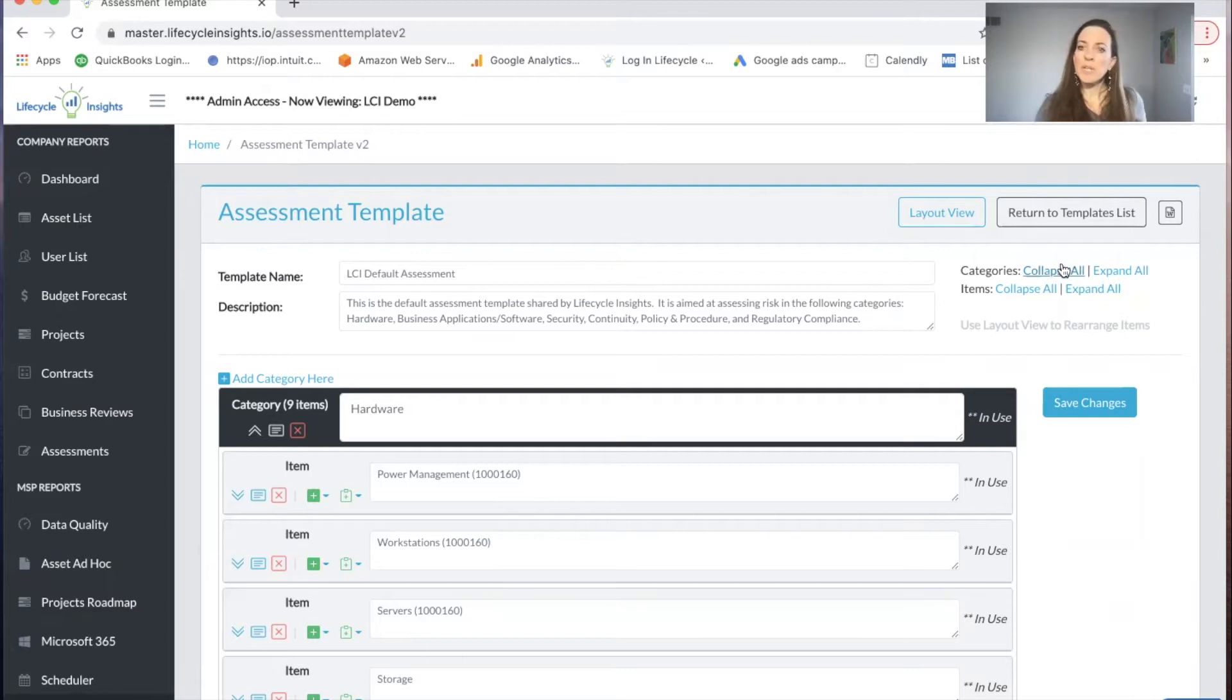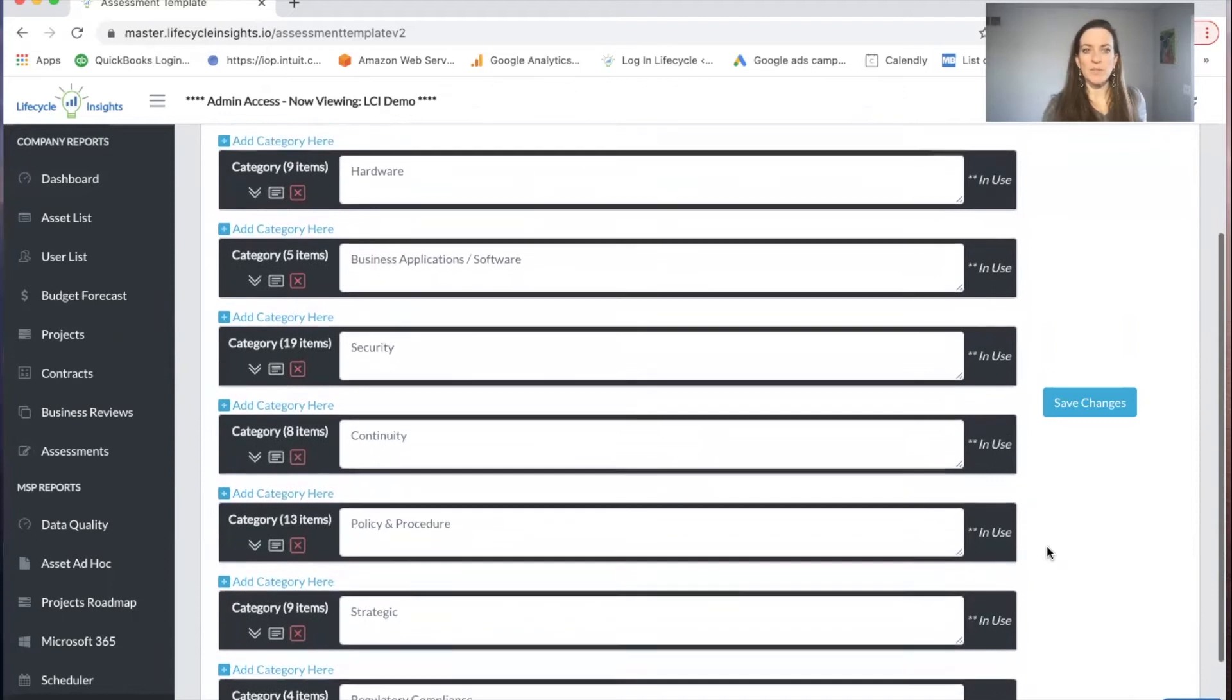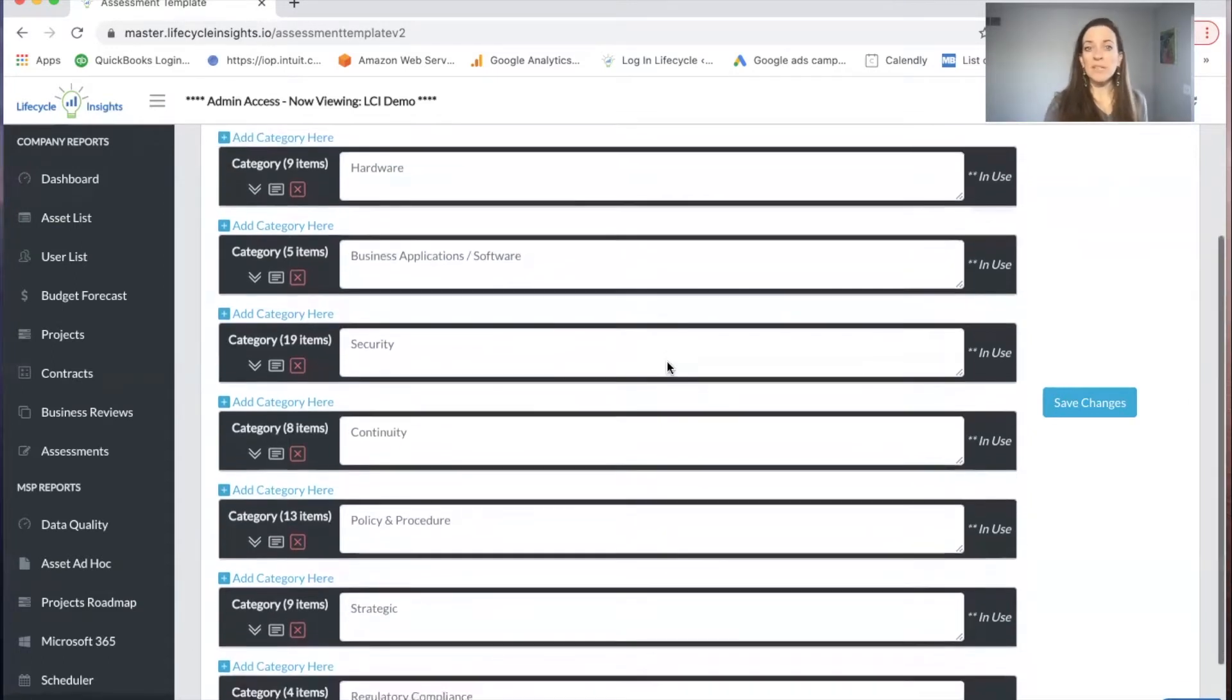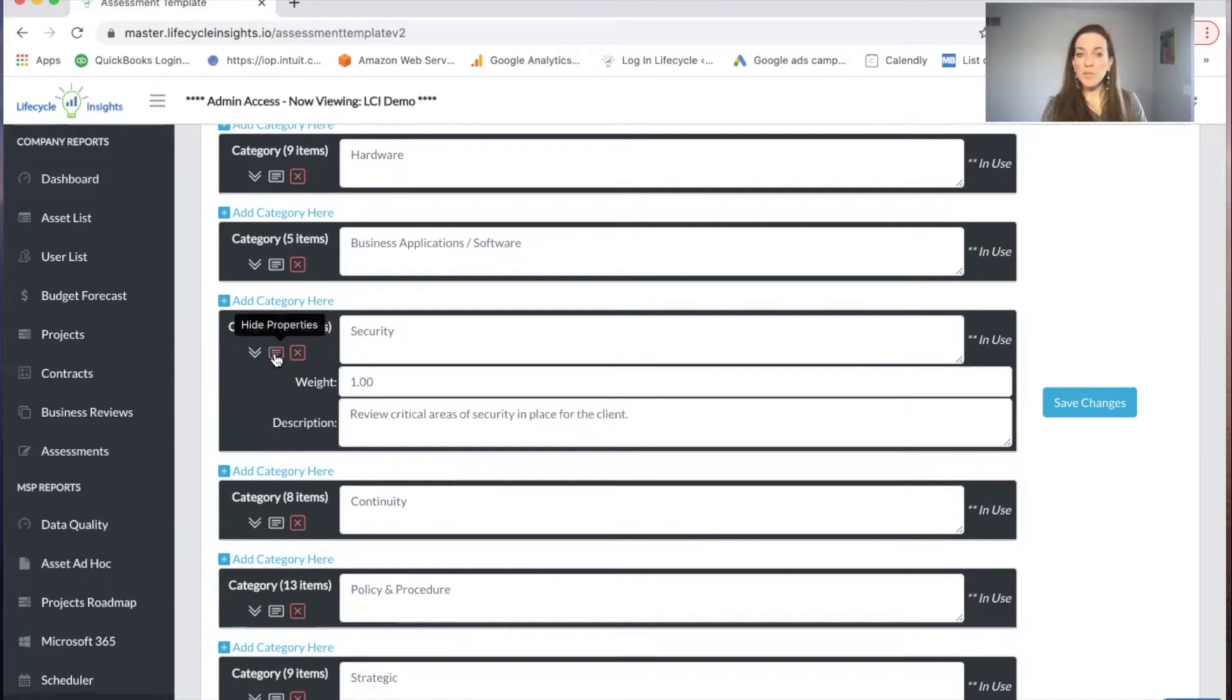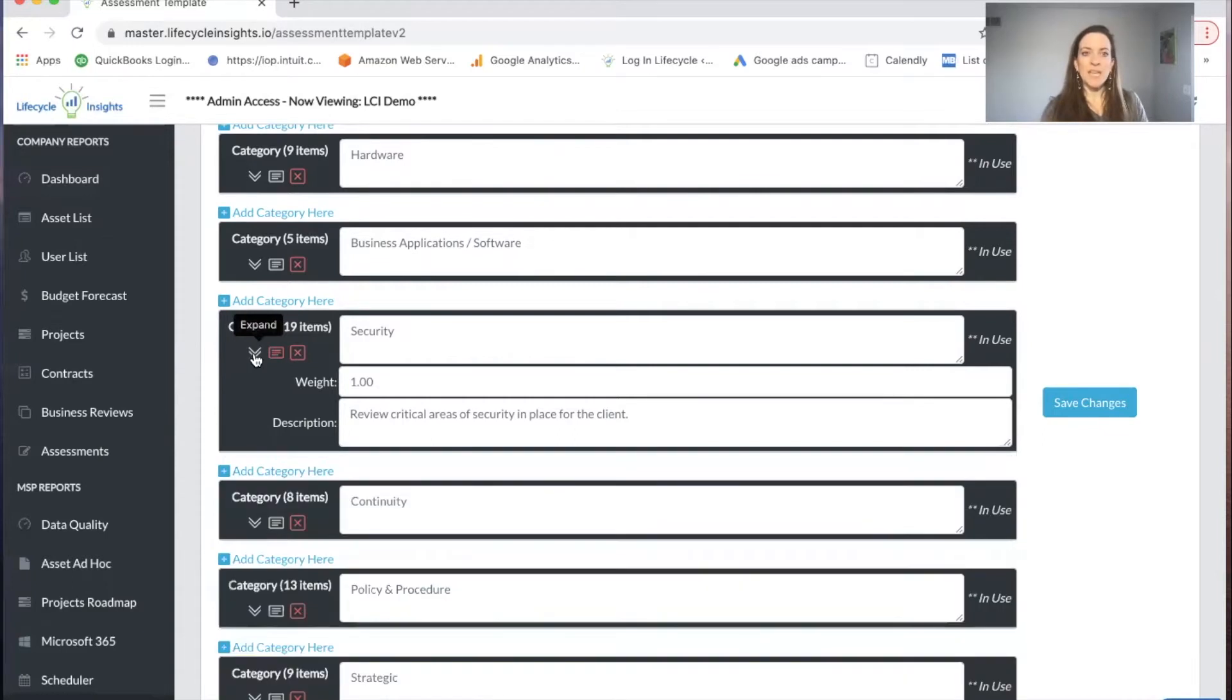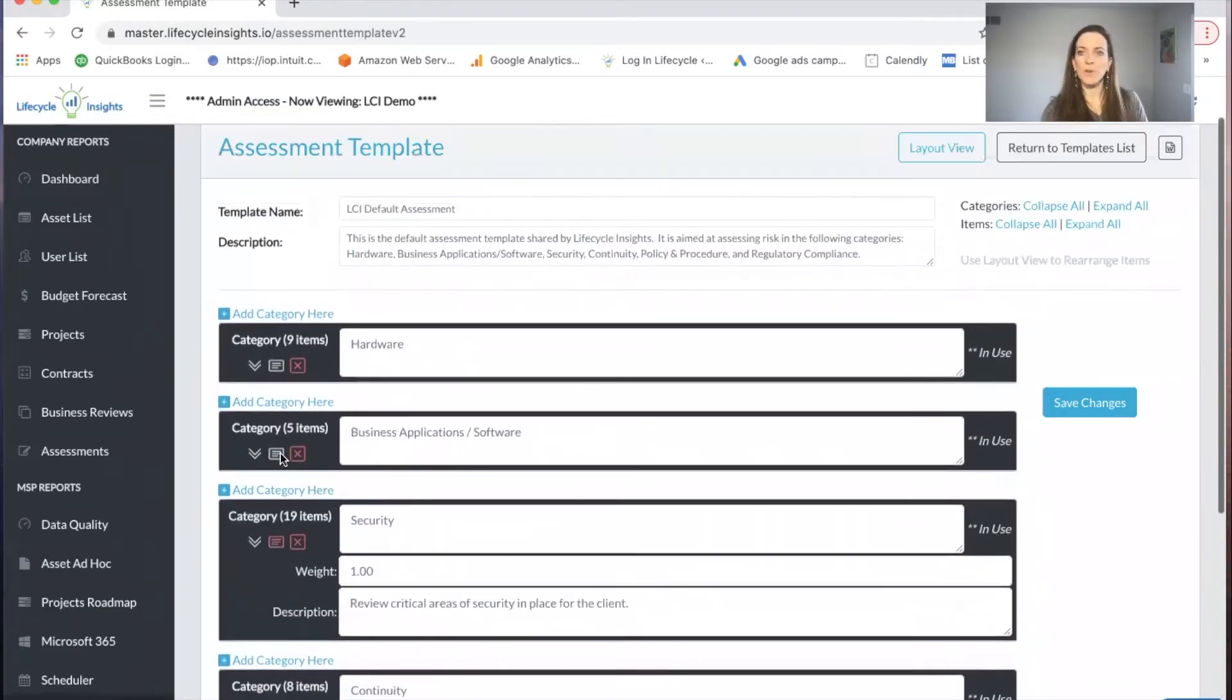First I'm going to collapse all of the categories so you can take a look at what's in our default assessment. We have categories on hardware, business applications, software, security, continuity, policy and procedure, strategic and regulatory compliance. If you wanted to delete a category, you could delete it here. We have show properties where you can leave comments or revise the comments around what that category is like. Take note that you can always add a category and define your own items within it.